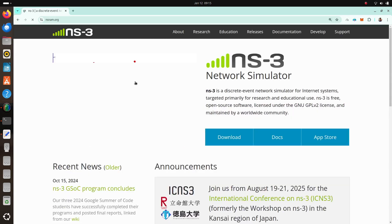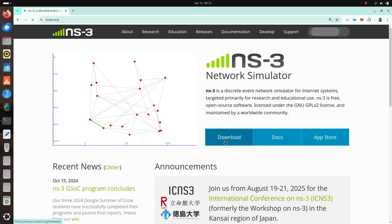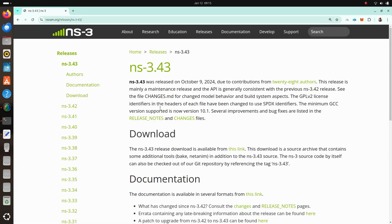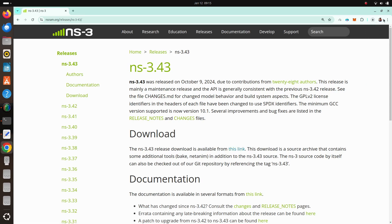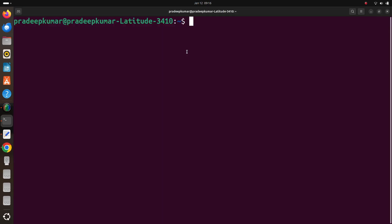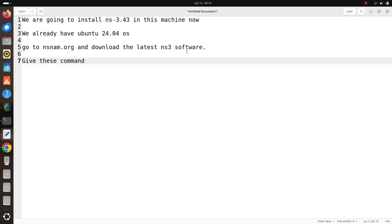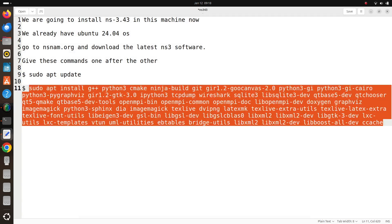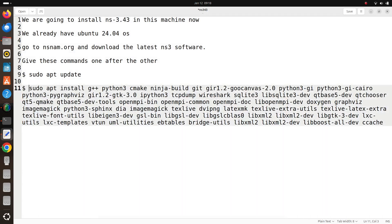Then we click the download link and the latest edition and we go for ns-3.43. So the download runs. In the meantime, you can open a terminal and do these commands one after the other. So I have a detailed video on how to install ns3 from scratch. You can see my video, I'll just give the link below in the description window.